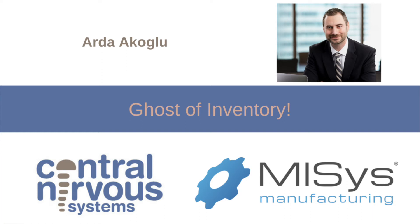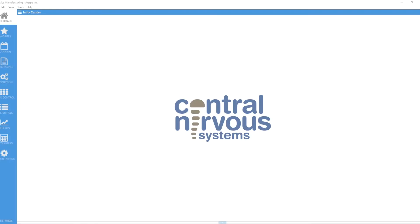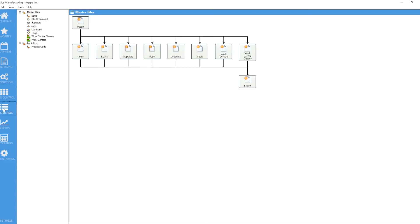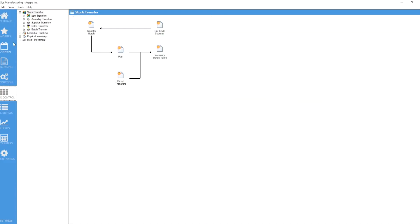Hello everyone and welcome to this week's MISys tips and tricks video. This week we're going to talk about ghost inventory, and what I mean by that is that sometimes maybe you are in MISys and you want to...